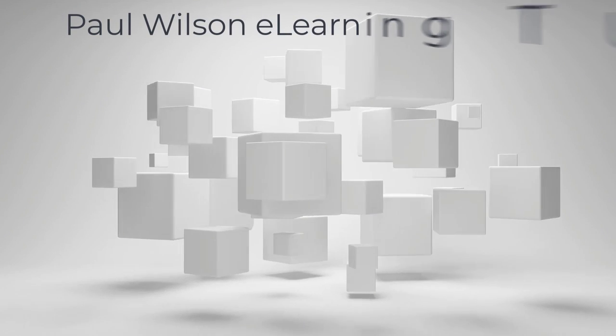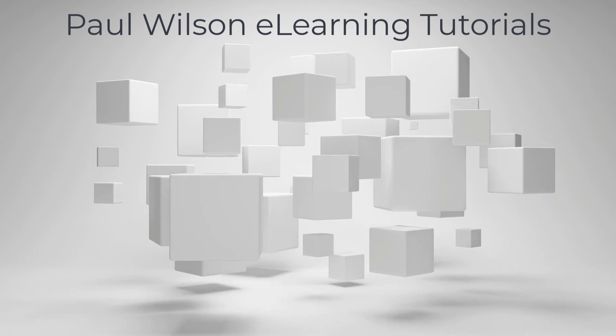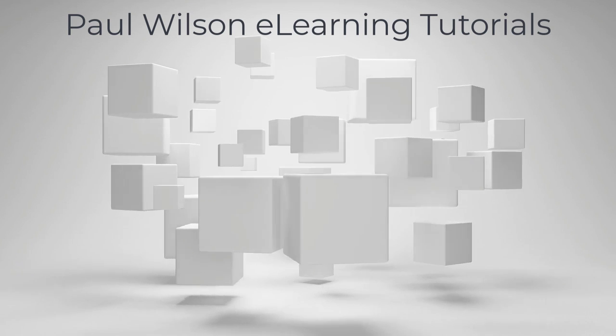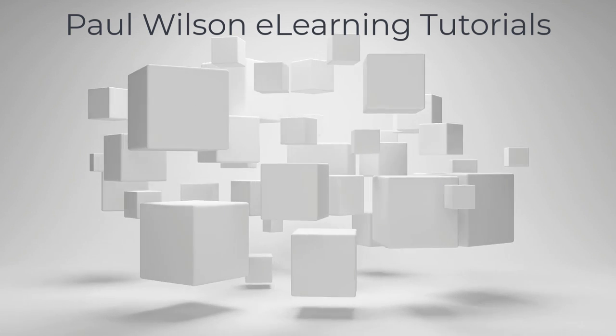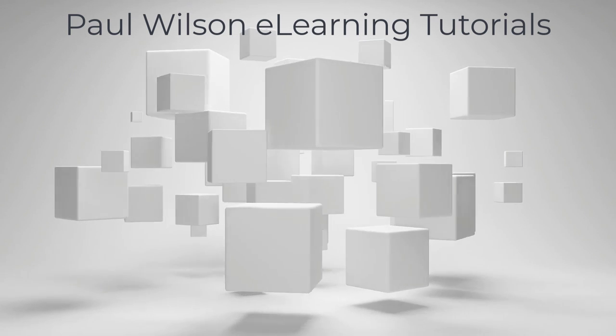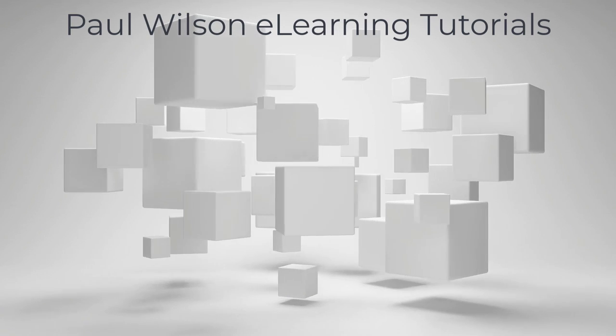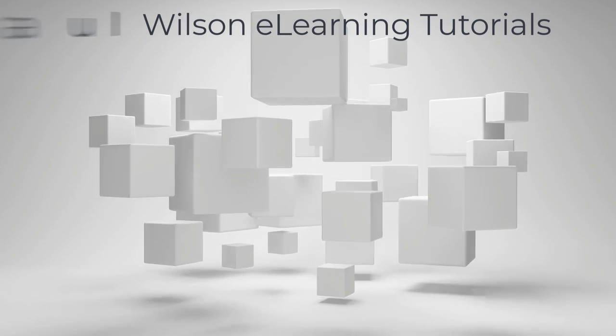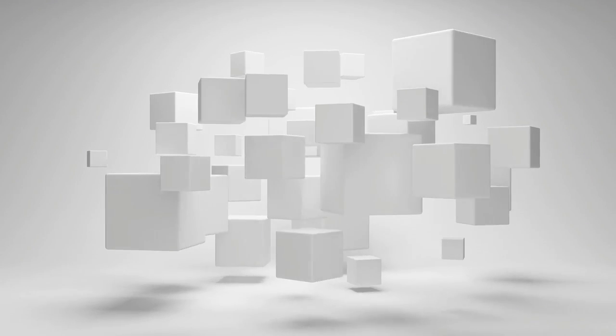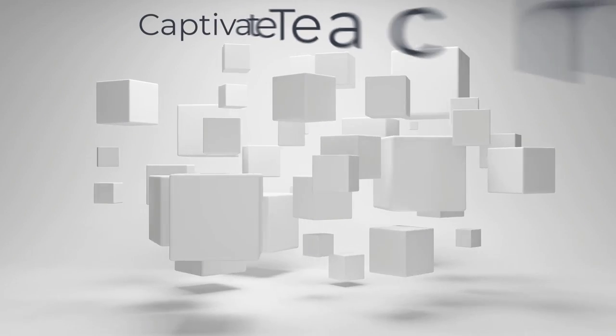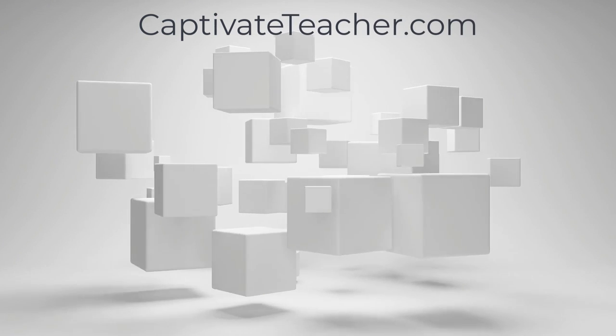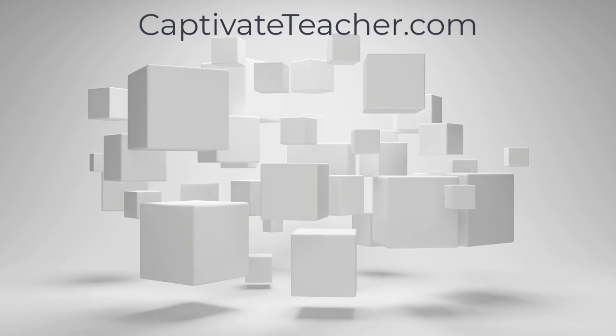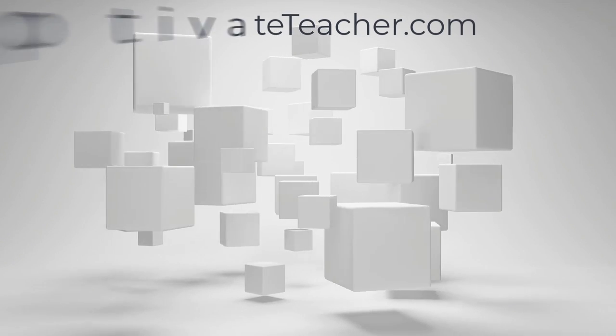If you thought this video was helpful, please like and share it with your colleagues. If you need help with Adobe Captivate, hire Paul for one-on-one instruction. Paul's goal is to focus on lessons based on your specific needs. Visit his website at CaptivateTeacher.com, and don't forget to subscribe to his YouTube channel.